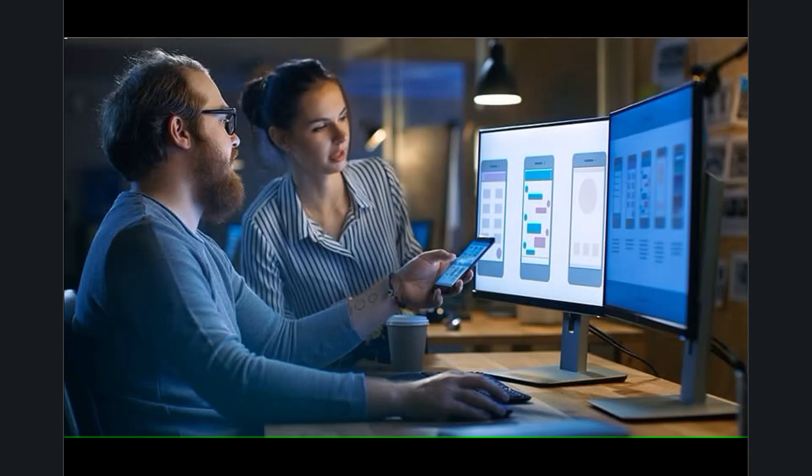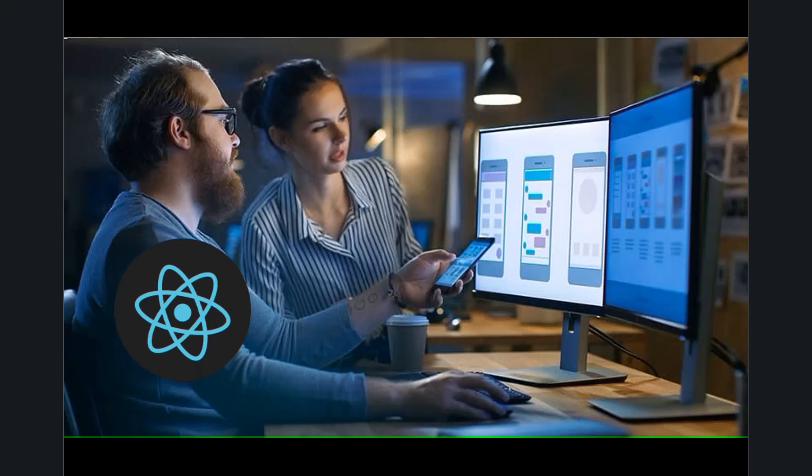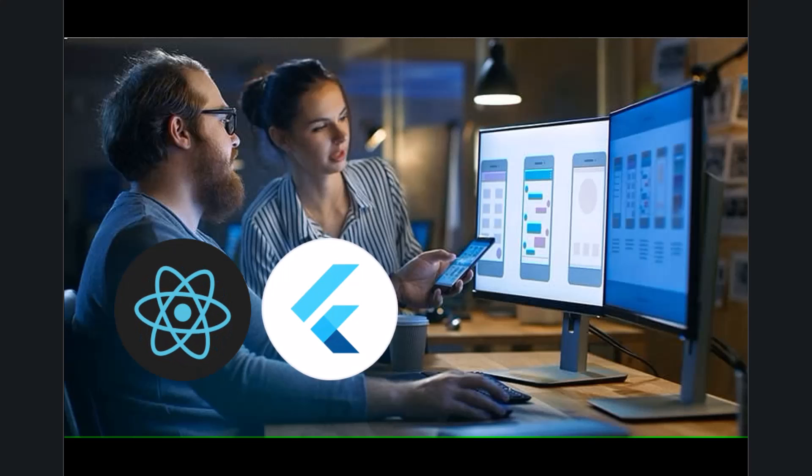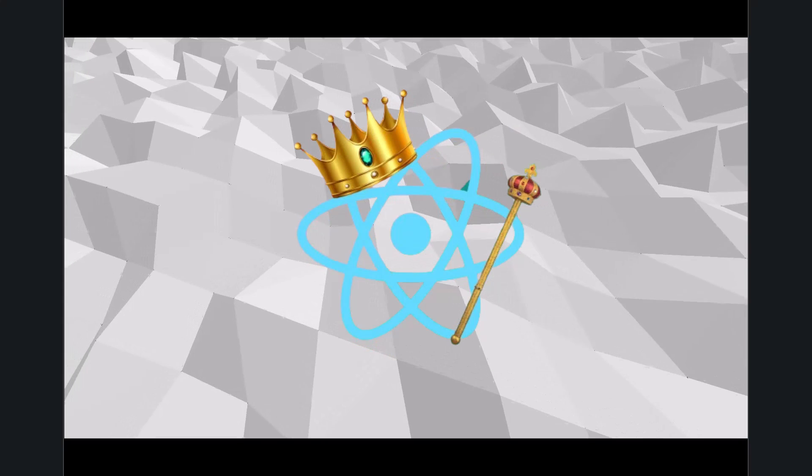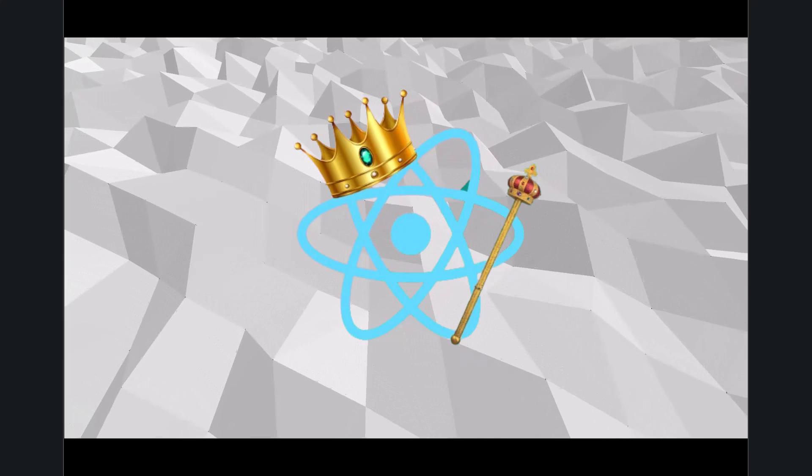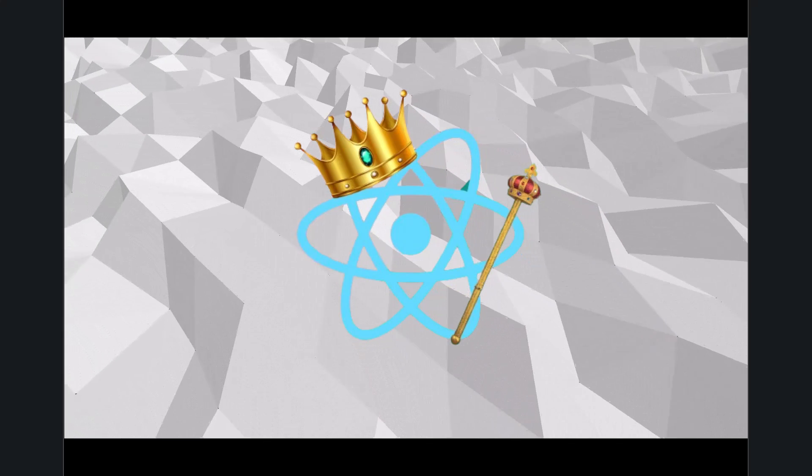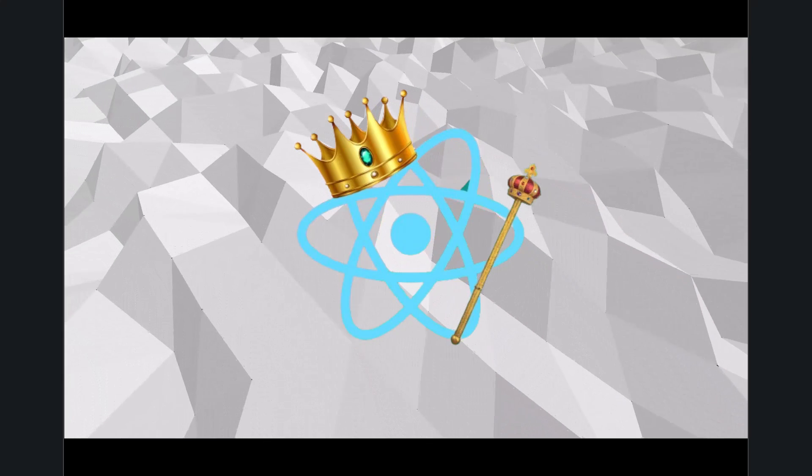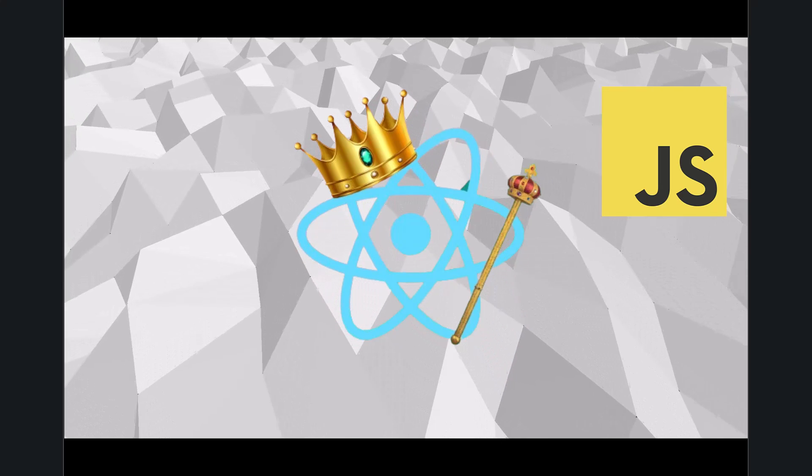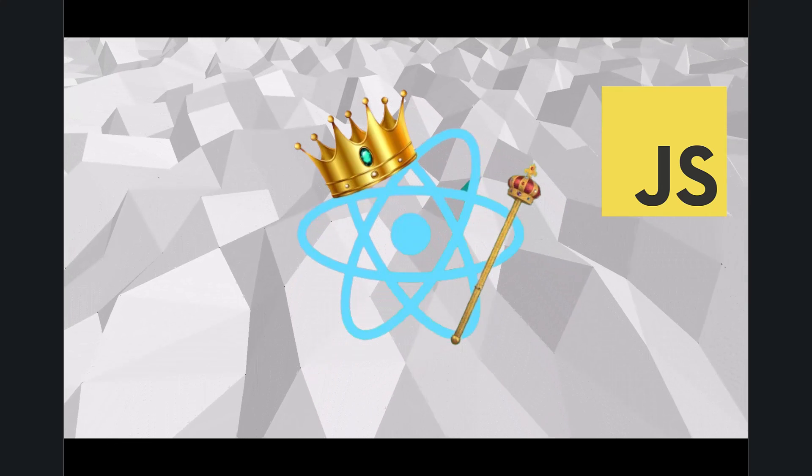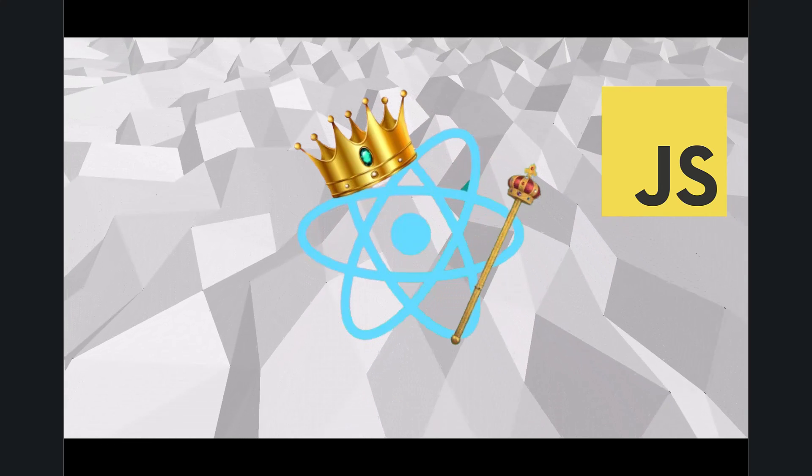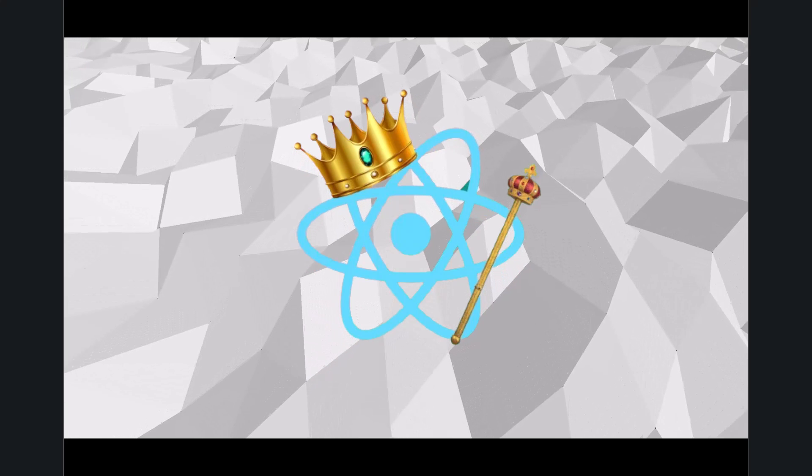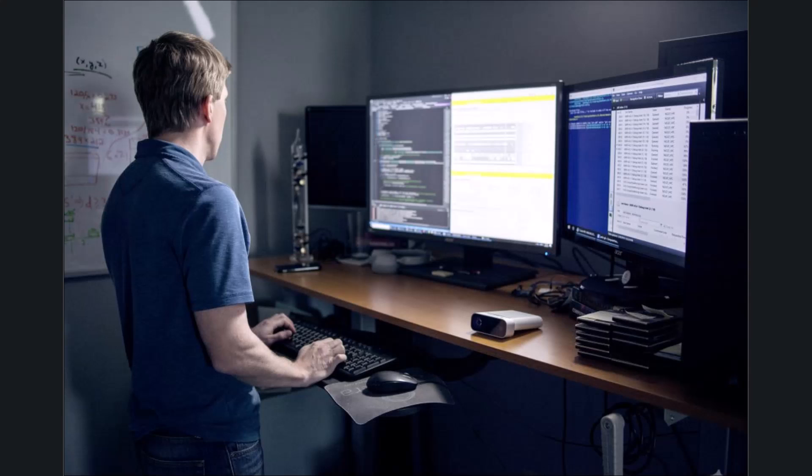So you're looking to land a mobile app development job? Let's see what the job markets look like for React Native and Flutter developers. React Native has been around longer, so naturally, there are more job postings out there. Many developers already know JavaScript, which is a key skill for React Native, making it easier for companies to find qualified candidates.